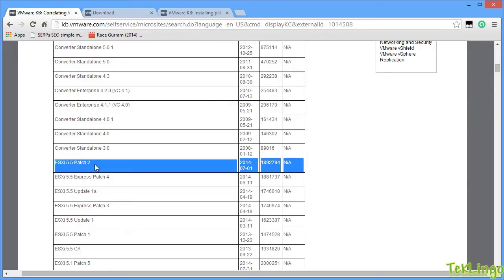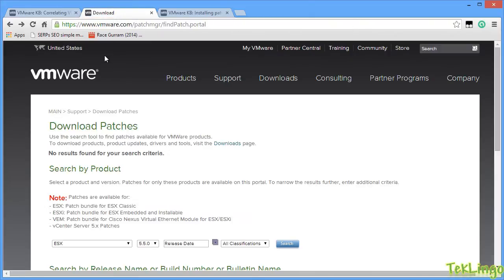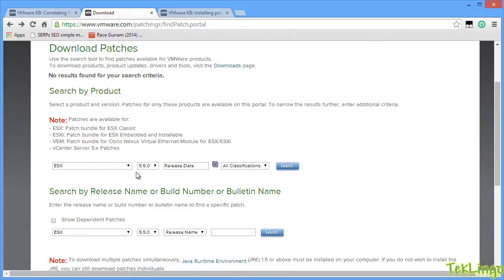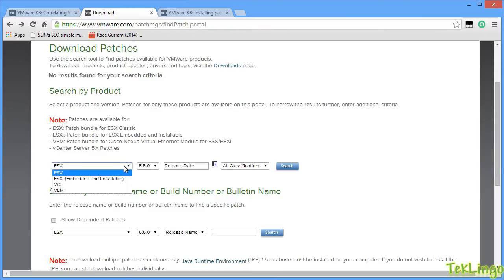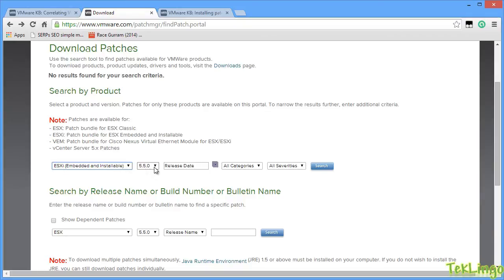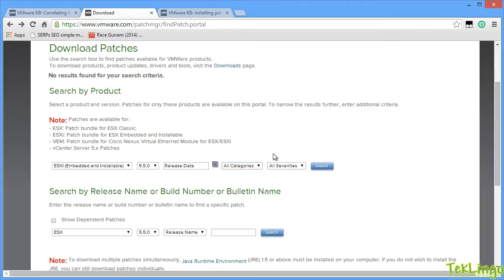Since we are running ESXi 5.5 on our host, we are going to download this. Now, to download this, you need to go into another link which is www.vmware.com/patchMGR/findpatch.portal. Now, if you scroll down, you can search by product or you can search by release name or build number or bulletin name. I am going to search by product so I will select ESXi 5.5.0 is the version that I am running on my ESXi host. I am not going to specify the release date or any categories for security, bug fix or enhancement. I will simply select all categories and also I will select all severities and click search.